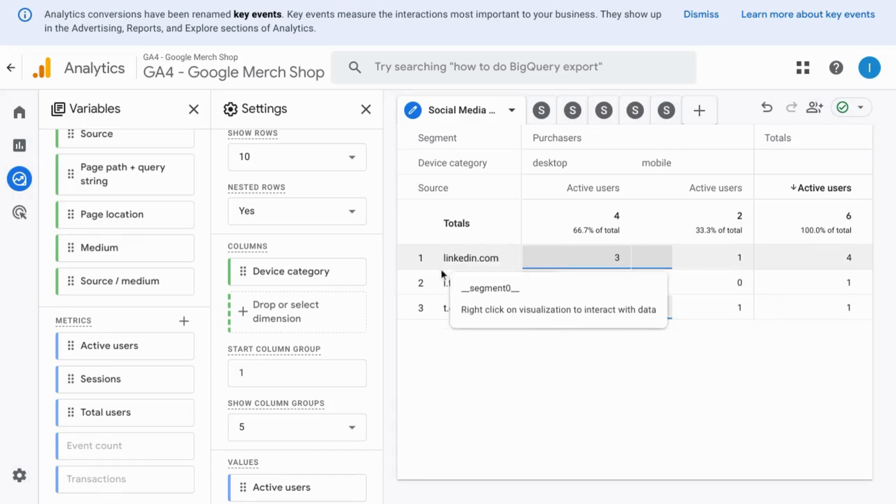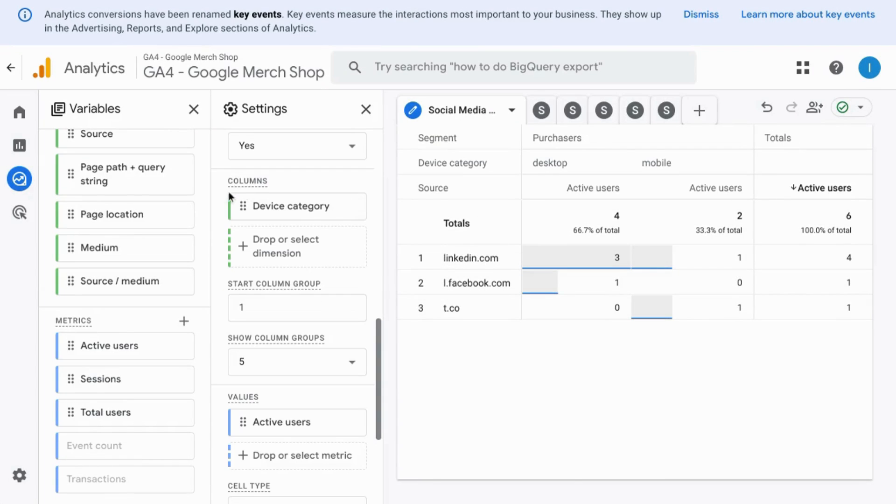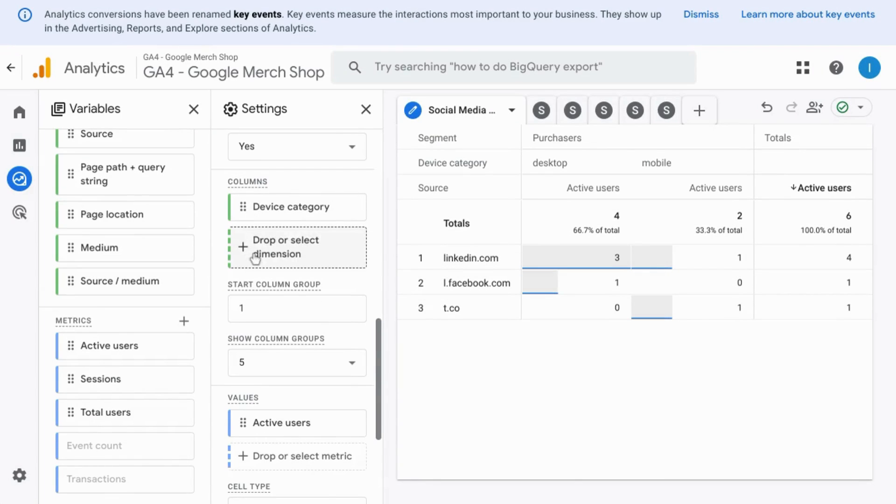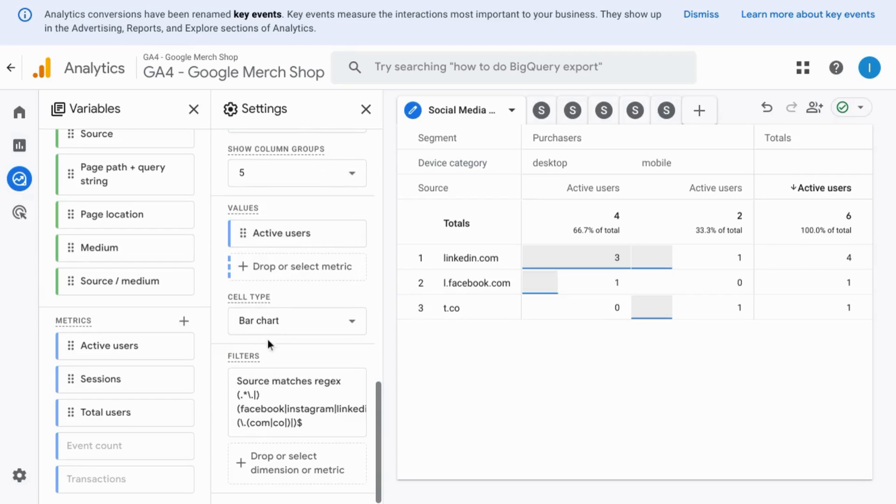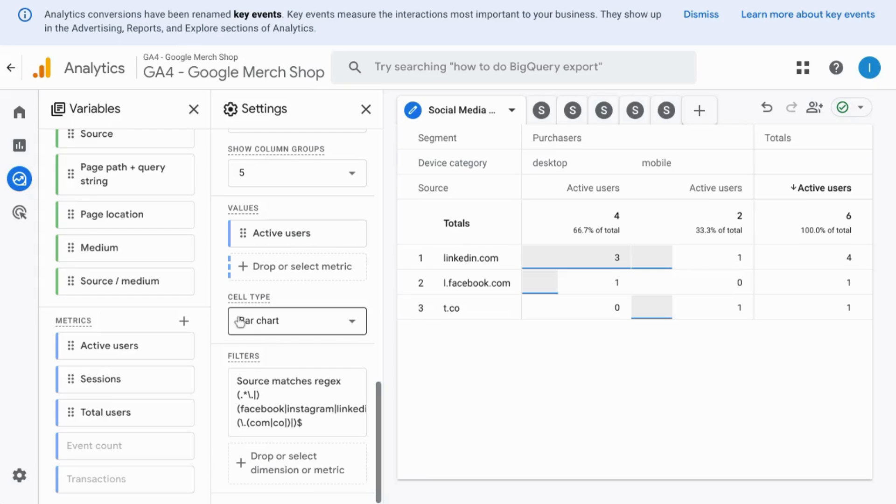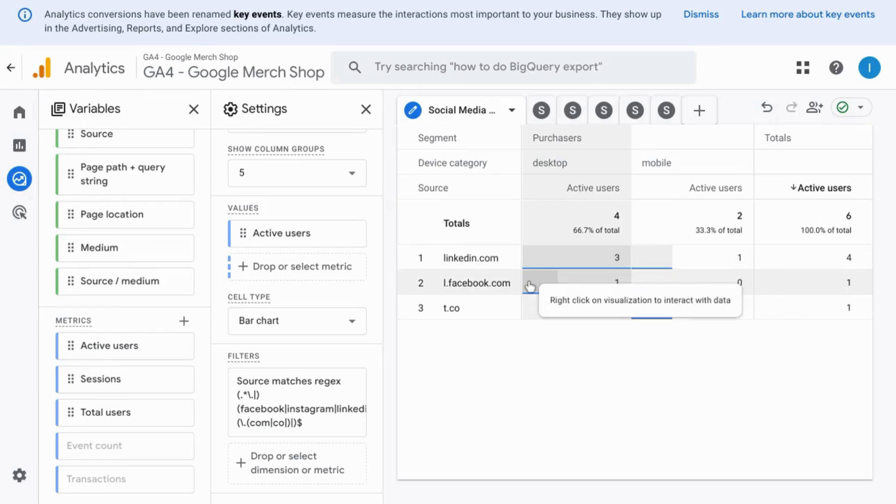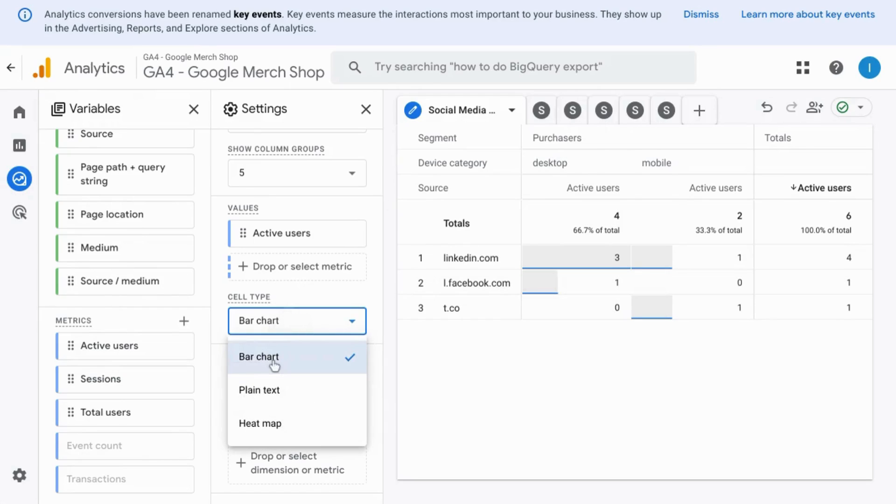In this exploration, there's the option to do the same for columns. If you continue scrolling down, depending on the exploration you're using, you may have the option to change the cell type. For example, we can see the bars for each of these values, but you can also just remove them or turn it into a heat map.